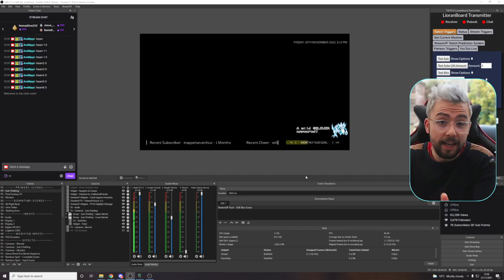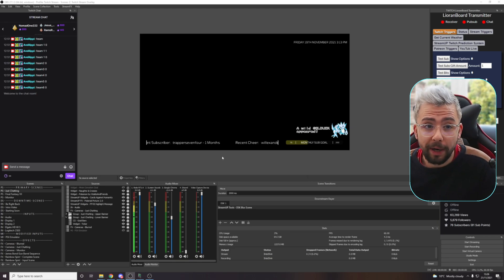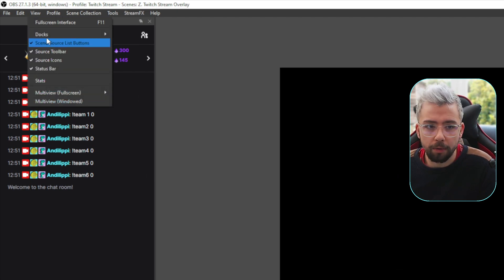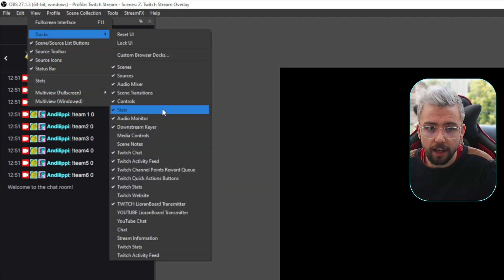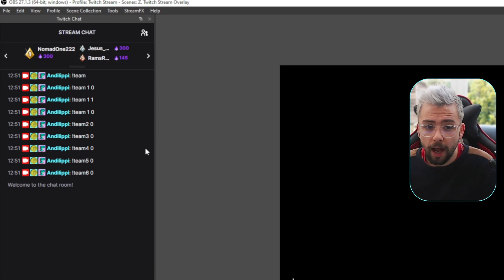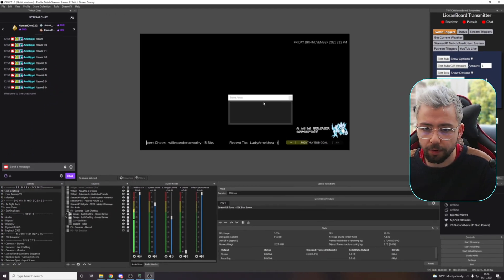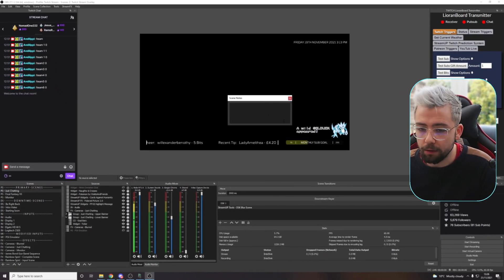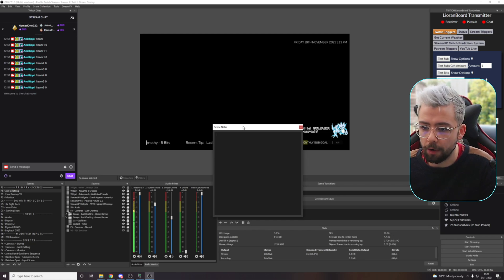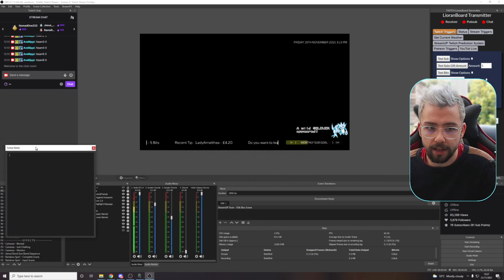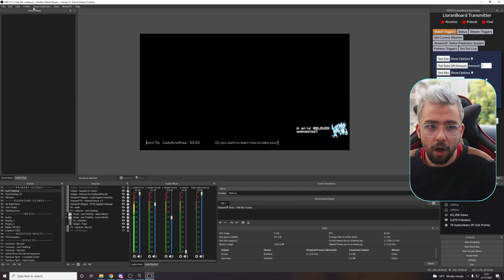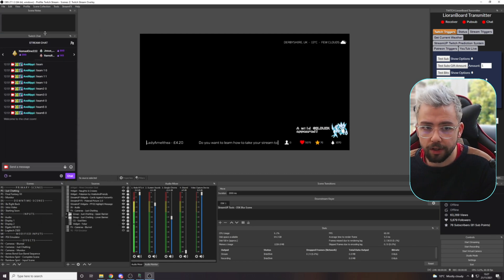Once we've got that all done, open up OBS. Once in OBS, you won't see any changes on the UI — we need to actually turn it on. Go up to the top left, go to View, then go to Docks, and you should see the option Scene Notes just there. If you're not seeing that, it means you've not installed the plugin correctly. Turn that on and it'll pop out into the middle of the screen. It'll look like a text box — you can resize it, move it around, and dock it into OBS. You can put it into another tab alongside your Twitch chat, or dock it on its own.